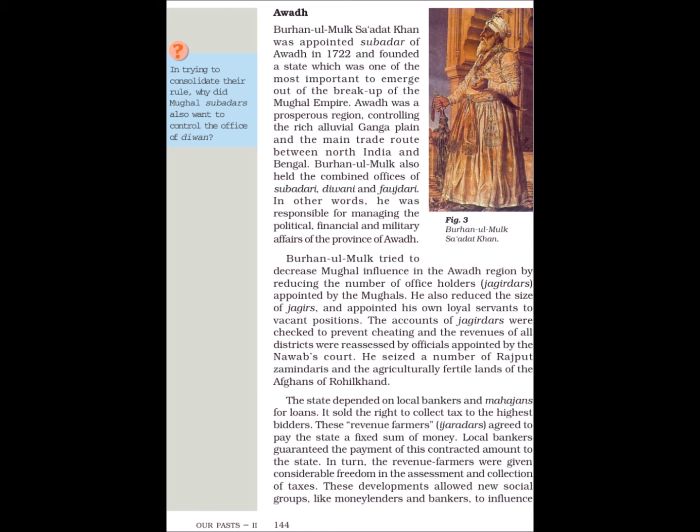The state depended on local bankers and Mahajans for loans. It sold the right to collect tax to the highest bidders. These revenue farmers agreed to pay the state a fixed sum of money, and local bankers guaranteed the payment of this contracted amount to the state. In turn, the revenue farmers were given considerable freedom in the assessment and collection of taxes. These developments allowed new social groups like moneylenders and bankers to influence the management of the state's revenue system, something which had not occurred in the past.